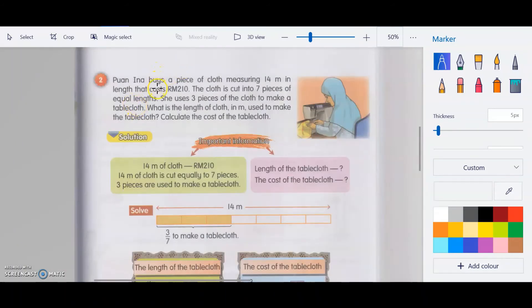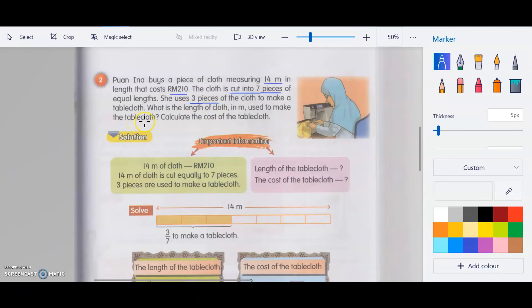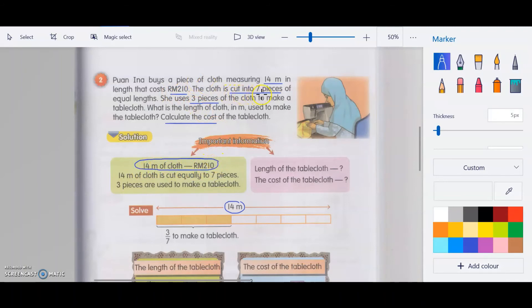Question 2: Juan Ina buys a piece of cloth measuring 14 meters in length that costs RM210. It is cut into 7 pieces of equal length. She uses 3 pieces to make a table cloth. Underline all important information: 14 meters in length, costs RM210, cut into 7 pieces, uses 3 pieces.